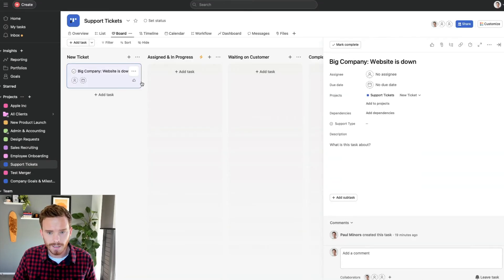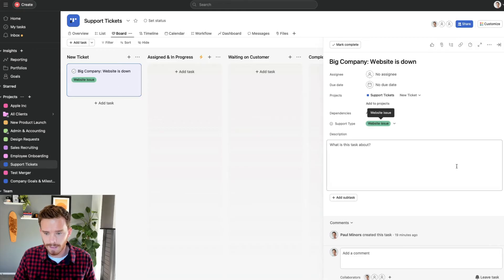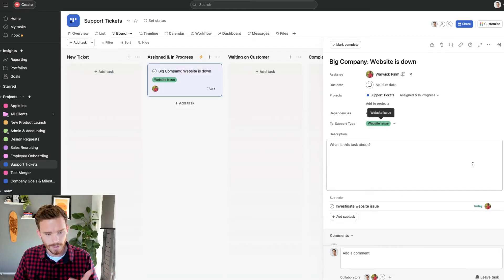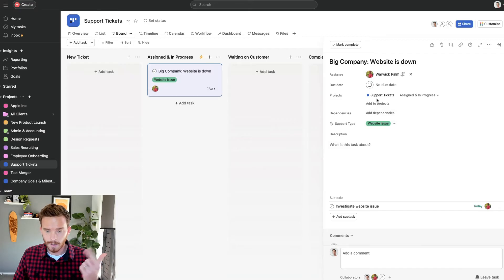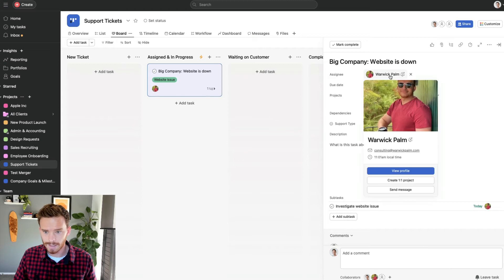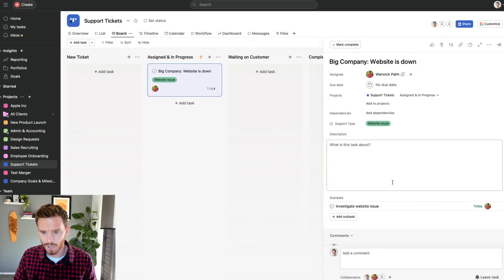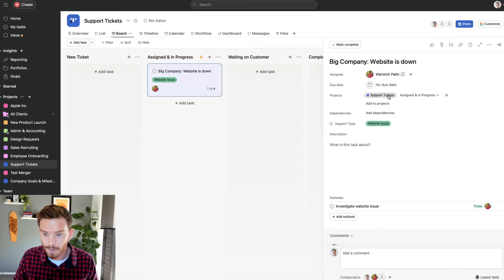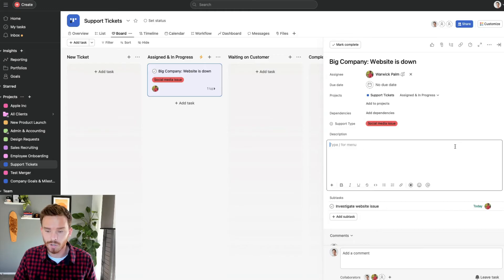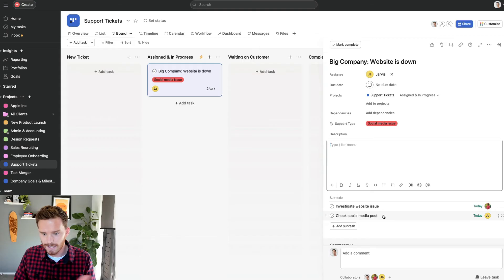Let's give it a test. I'm going to go to my test task and change the support type. Let's set it to be a website issue, and if we give Asana a second it's going to perform the rule. As you can see, the rule moved the task to the assigned and in progress section, assigned it to Warwick because it's a website issue, and assigned a subtask. If I change this to a social media issue, it's going to be reassigned to Jarvis and it's created the subtask for Jarvis.